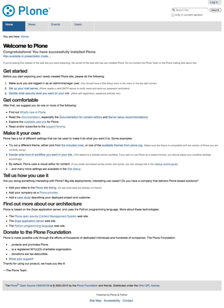Plone has a long tradition of development happening in so-called sprints, in-person meetings of developers over the course of several days, the first having been held in 2003 and nine taking place in 2014. The largest sprint of the year is the sprint immediately following the annual conference.